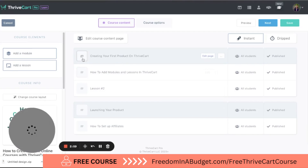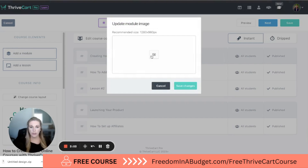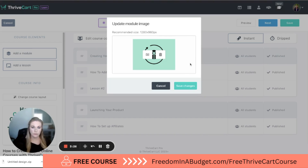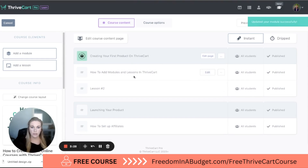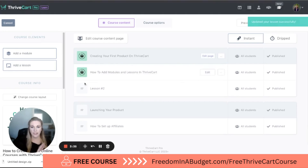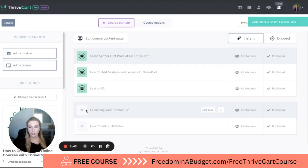So now I'm going to come back to Thrivecart and hit the little button there. I'm going to hit the little image icon, hit upload, and open the first untitled design file. We're going to hit save changes. I would recommend doing this after you have all of your modules created, so you can just go through and bang them all out — it'll be a lot quicker.